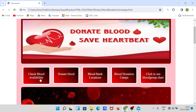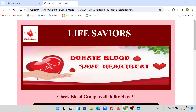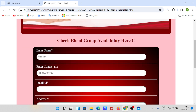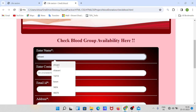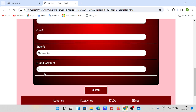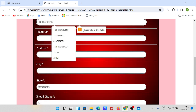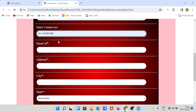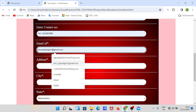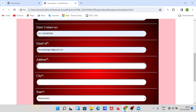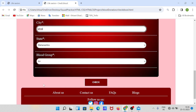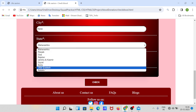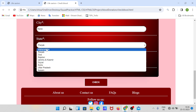Let's go to the first page — 'Check Blood Availability.' If you want to check a blood group, if you don't fill any information, this message will pop up: 'Please fill up this field.' You have to fill the contact number in the correct format, then your email in the correct format.